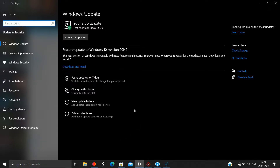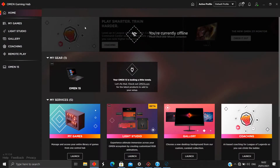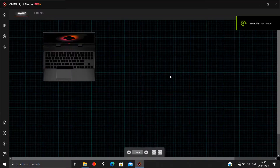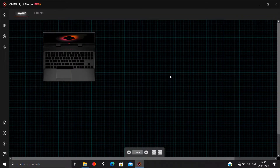OMEN Light Studio is still in beta, so it may take a little time. Go to OMEN Gaming Hub and click Light Studio — it should link you to the Microsoft Store, then just install the program. And that's the start — now we are in the app.